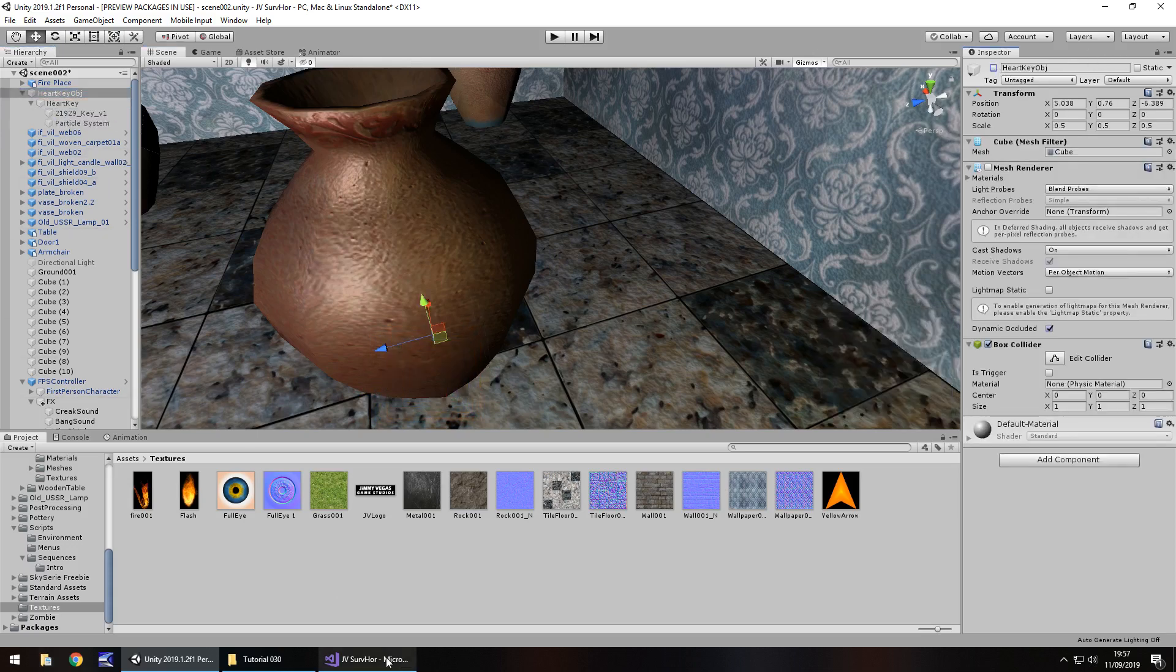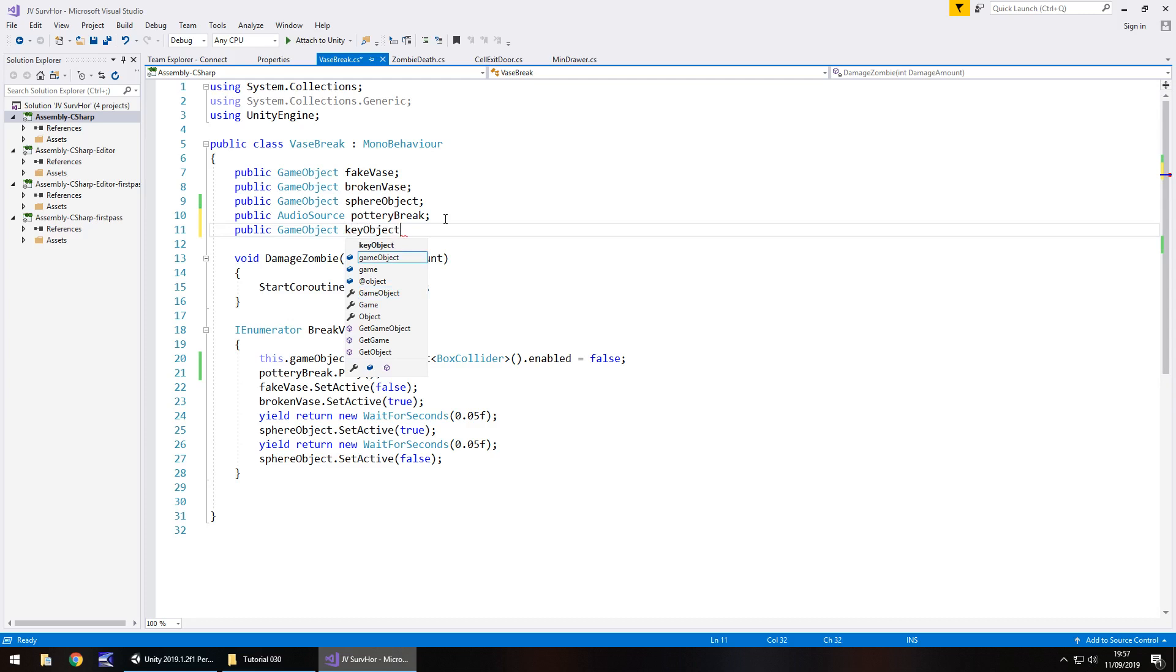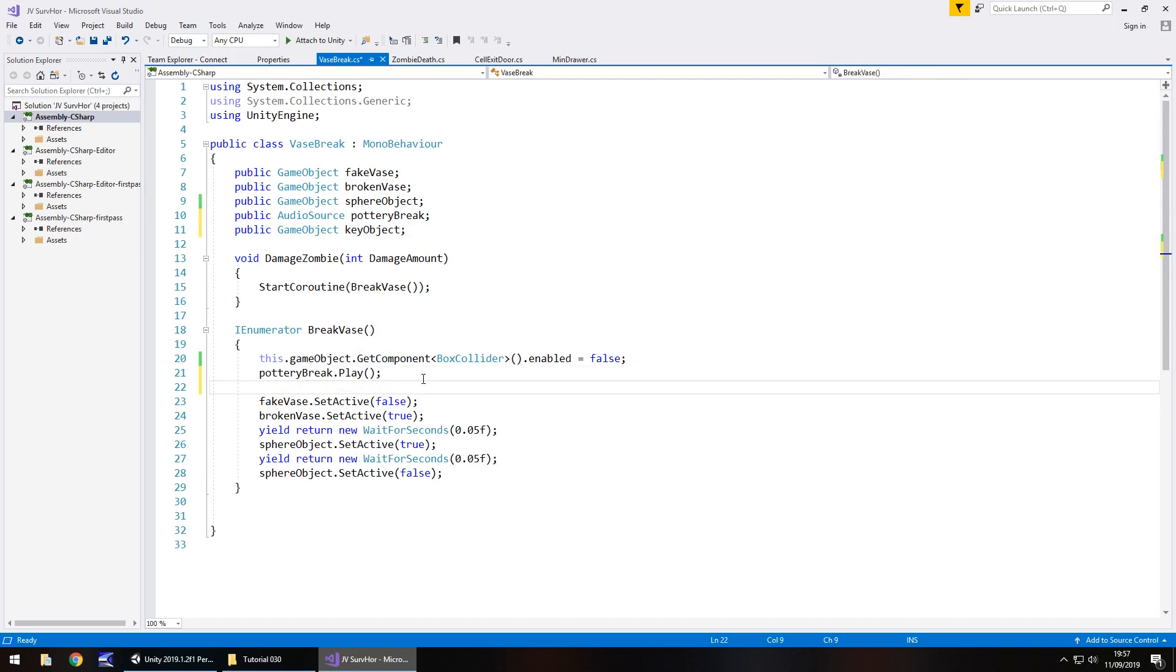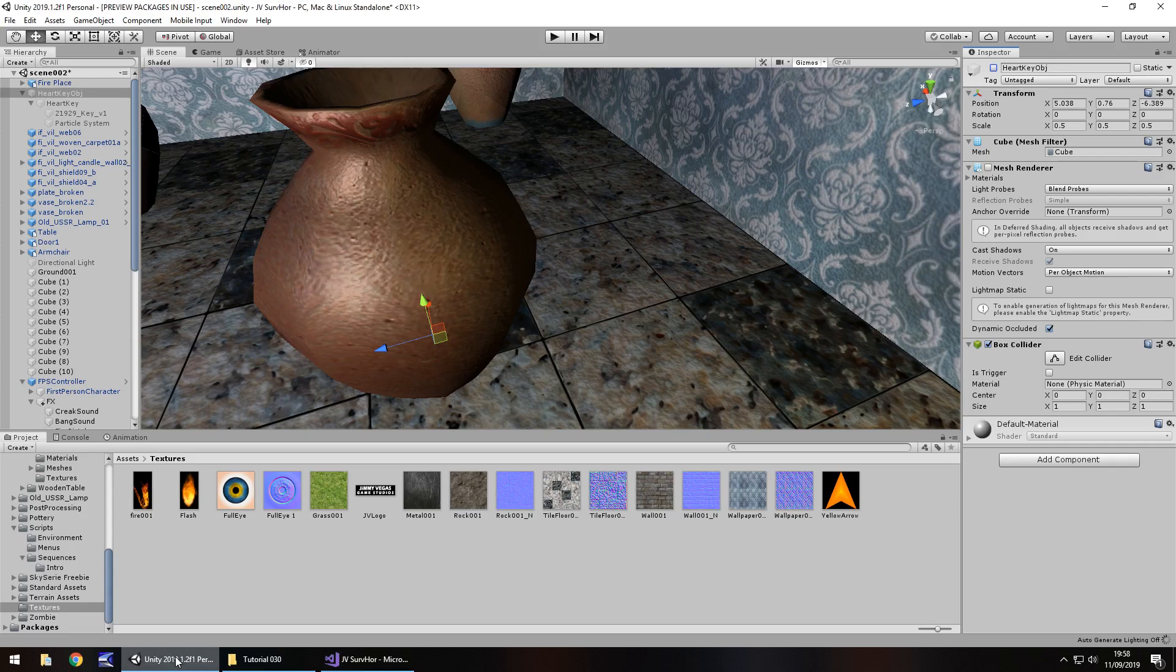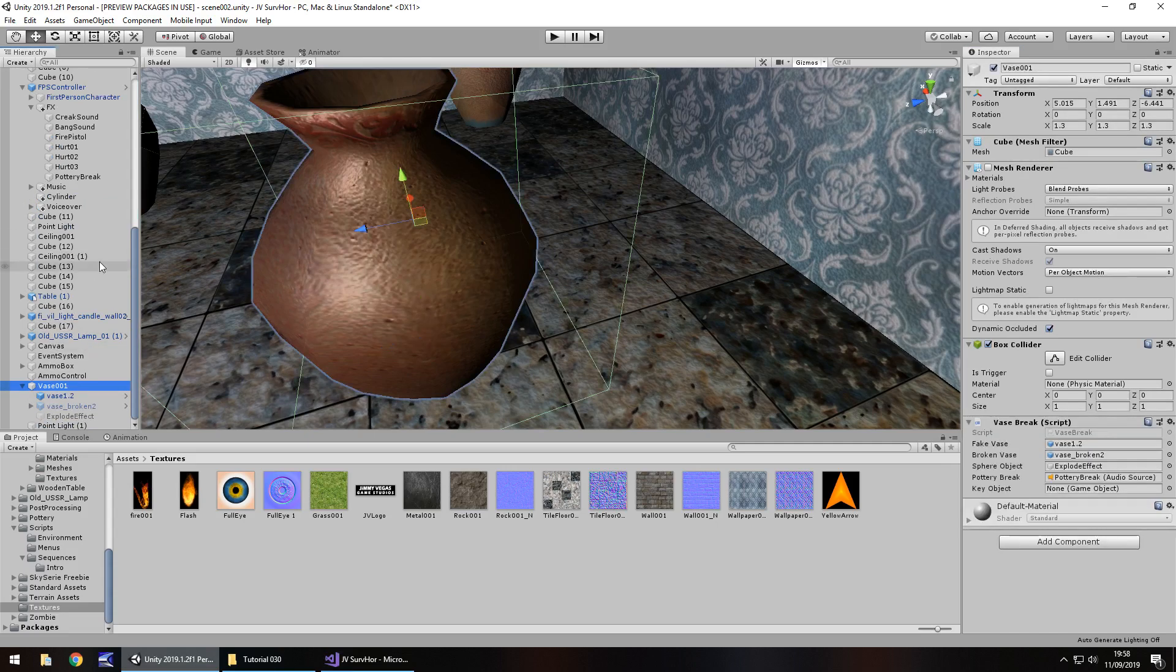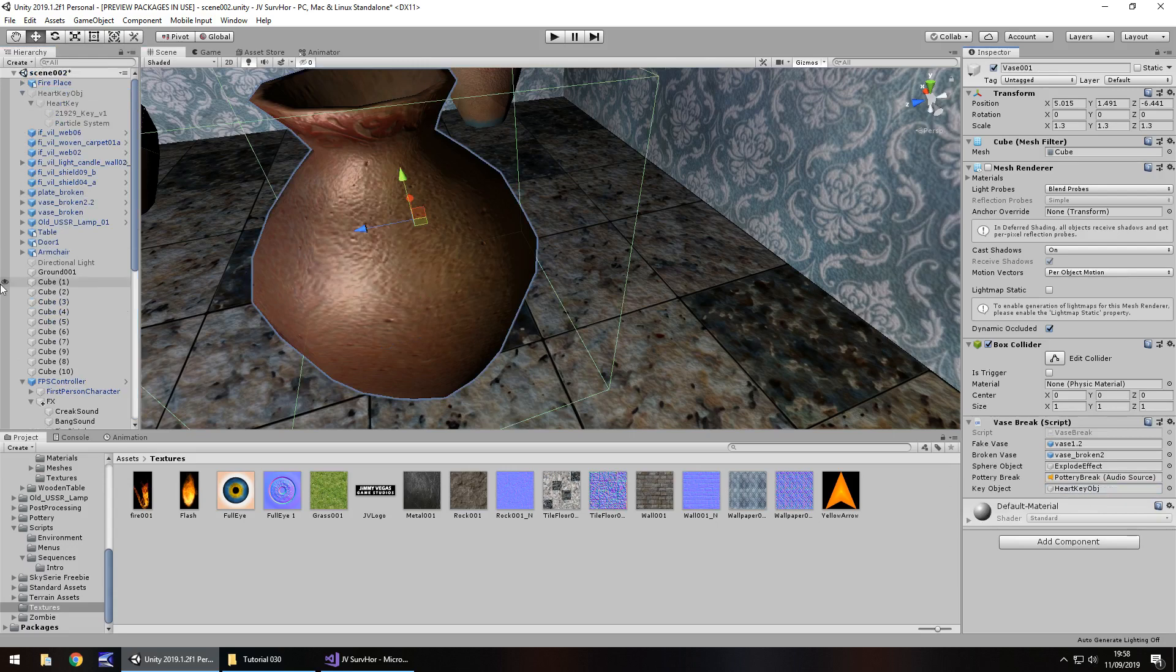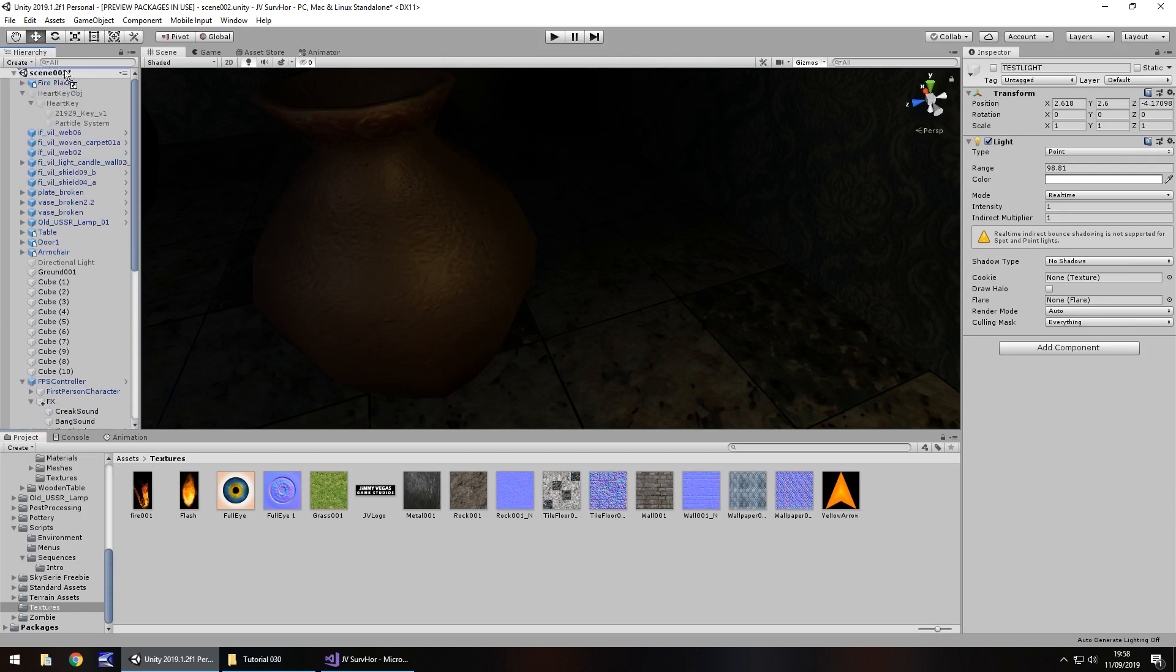Let's head back to our script that we added the sound into. We're going to have public game object and key object semicolon. As soon as we've broken it, we will say key object dot set active true semicolon and save that script. Hopefully you guys are ahead of me now and already adding that heart key object to the script. So on vase 001, drag and drop. Let's turn off that point light and I'm actually going to rename this to say test light.